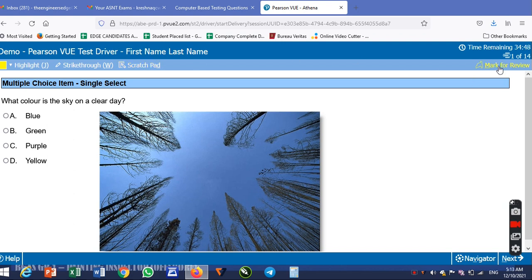On the right side there is mark for review. On the top left there is time remaining — total 35 minutes. Total 14 questions.